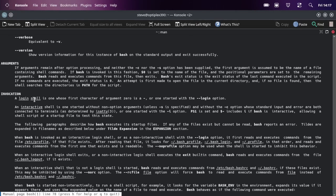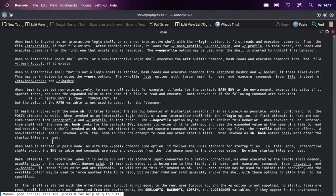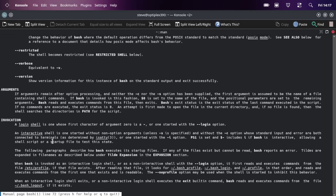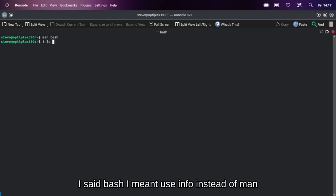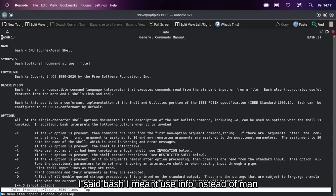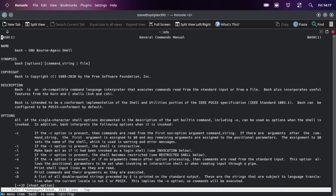Now another thing, if it's installed in your Linux distribution - not all Linux distributions have this - is info. I've heard of this and I've never really used it, but do info bash and it brings up pretty much the same thing.